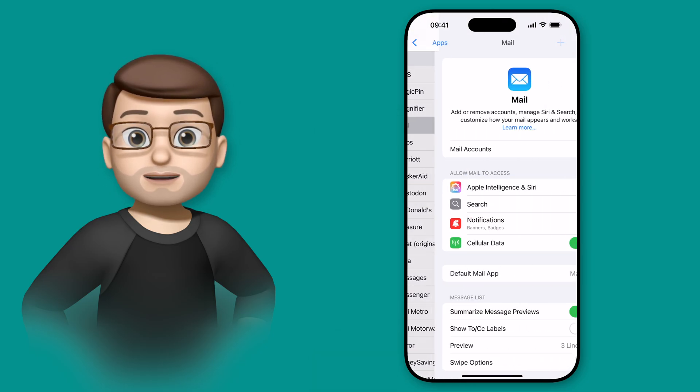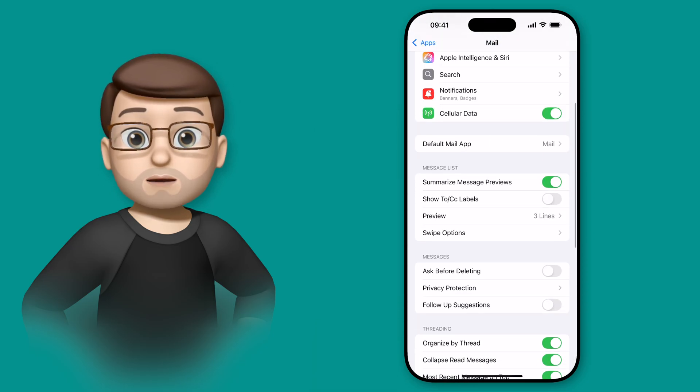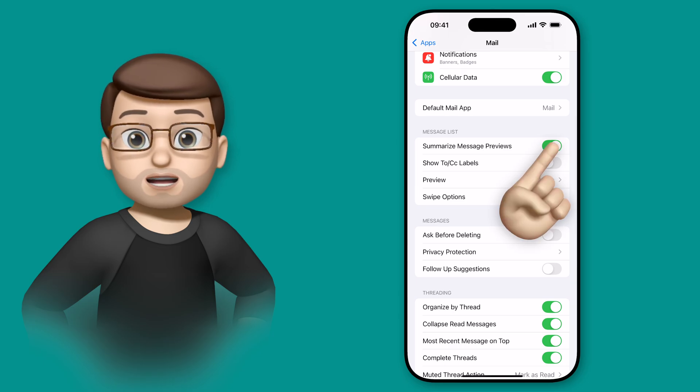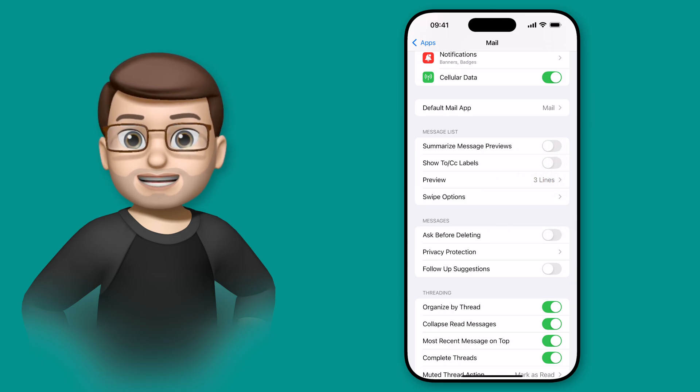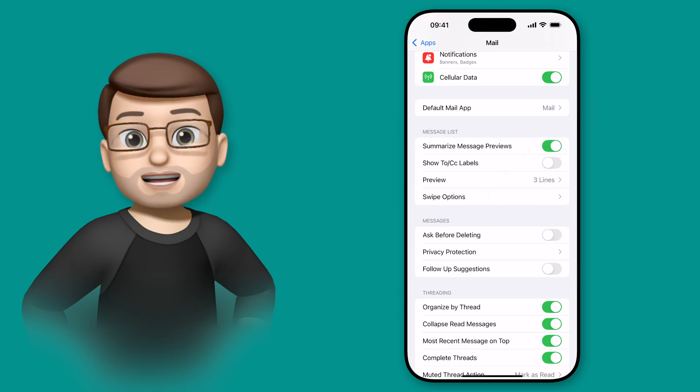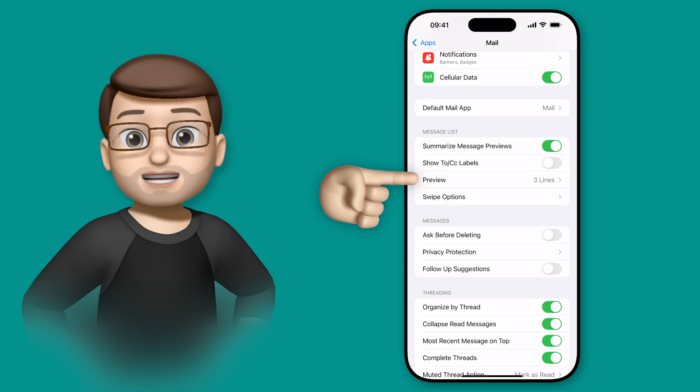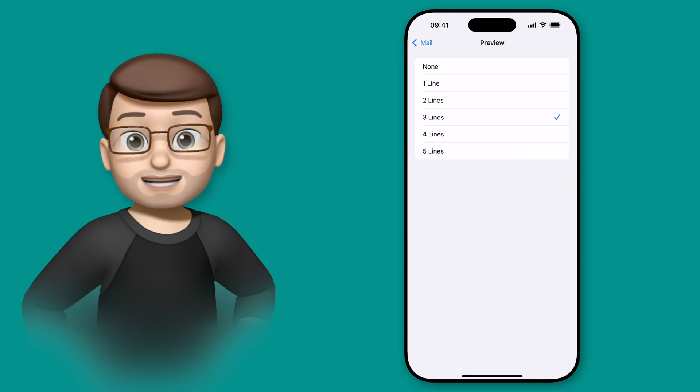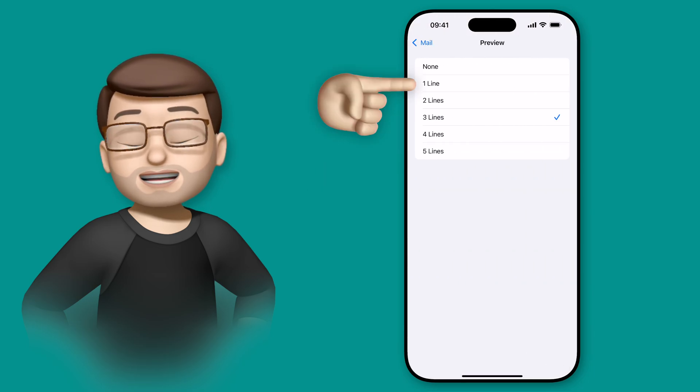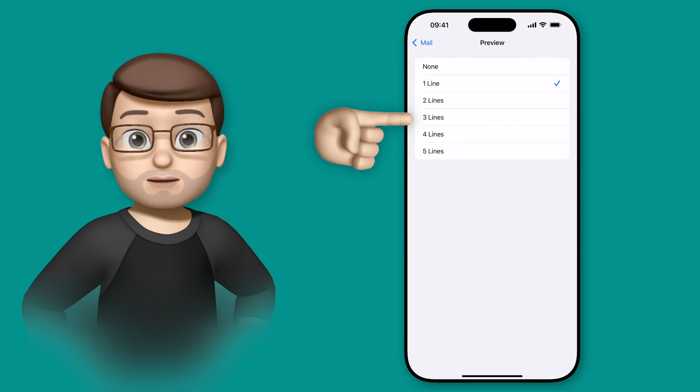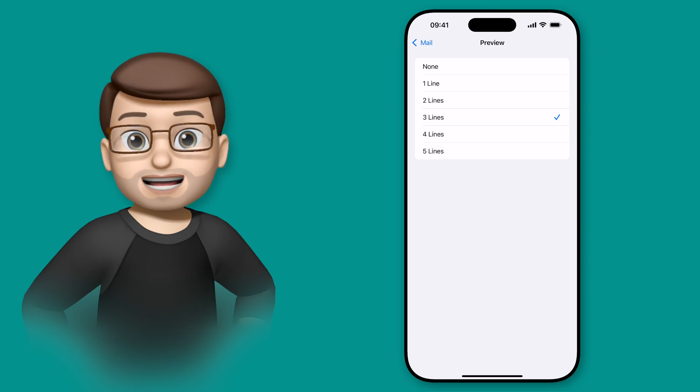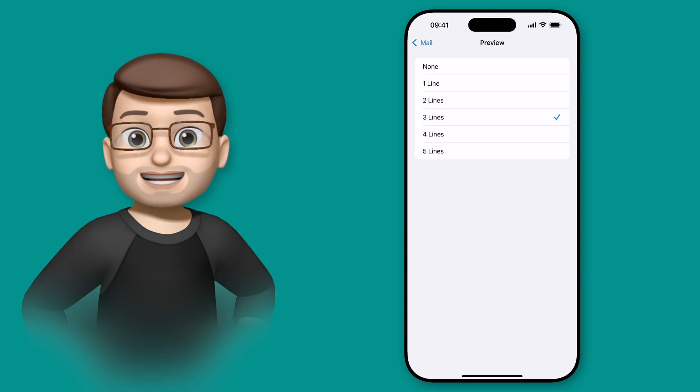In the mail settings we then have the option to summarize previews which we can turn on or off as you wish. And when it's turned on you can also change the length of those previews so you can have a really short one line summary or a bit more detail with five lines. I like something in the middle so I'm going to keep mine on three lines.